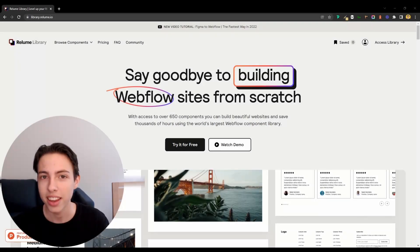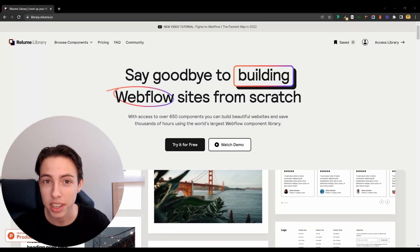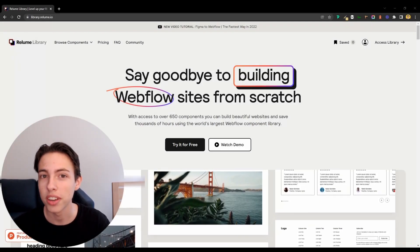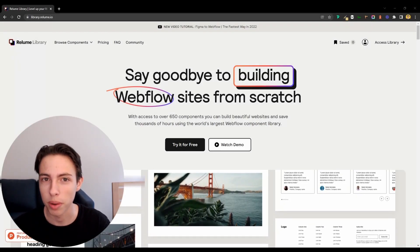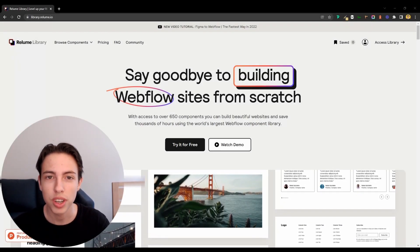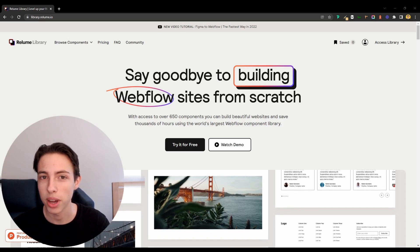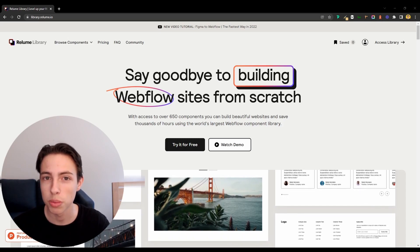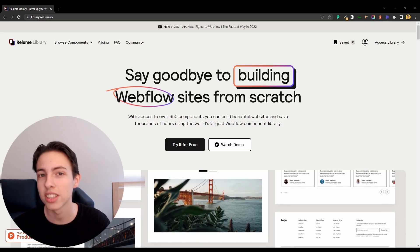Hey there, my name is Simon and I create videos about Webflow. If you're interested in getting better, then make sure to subscribe and let's get started now.